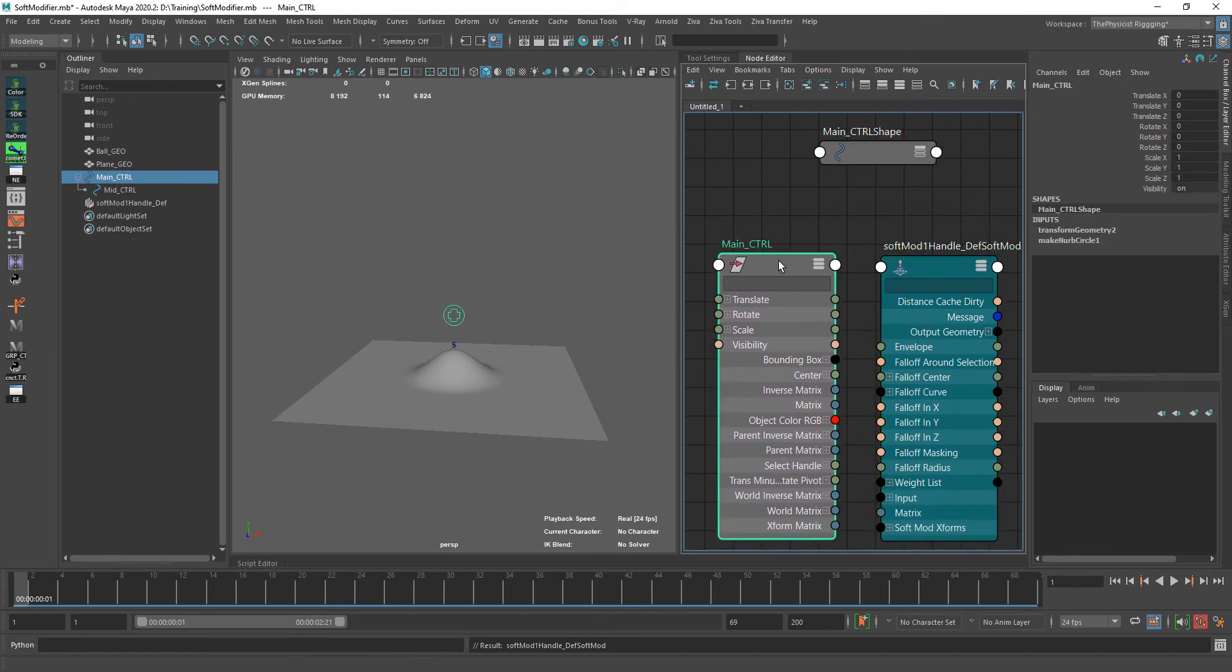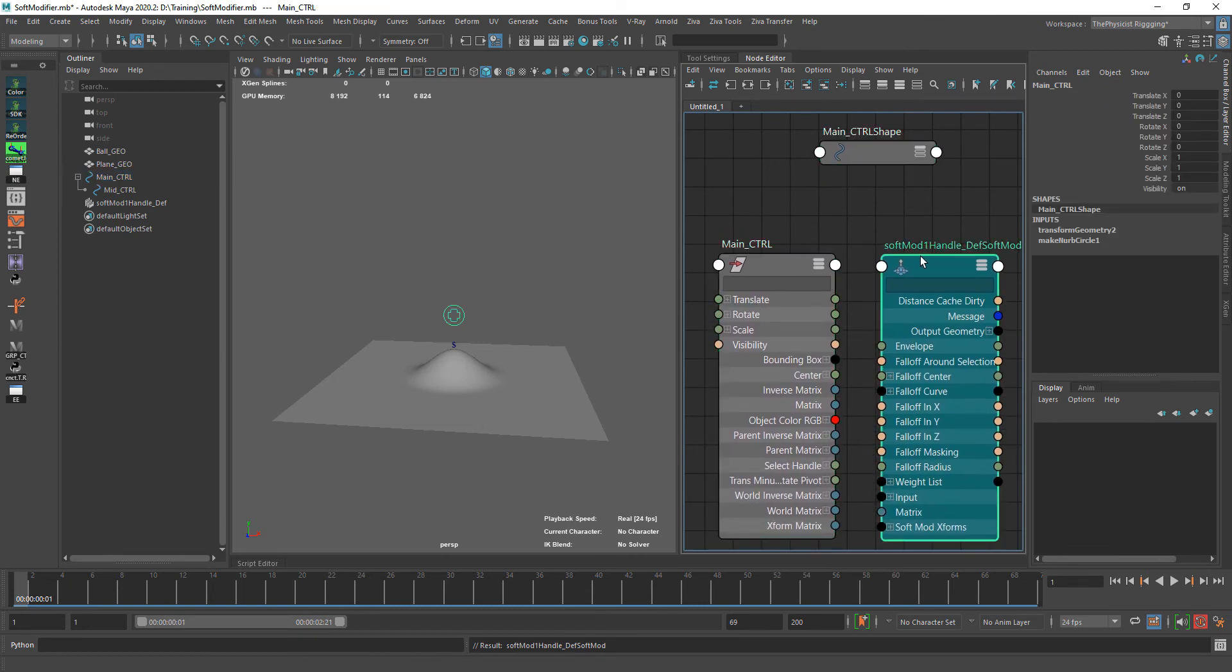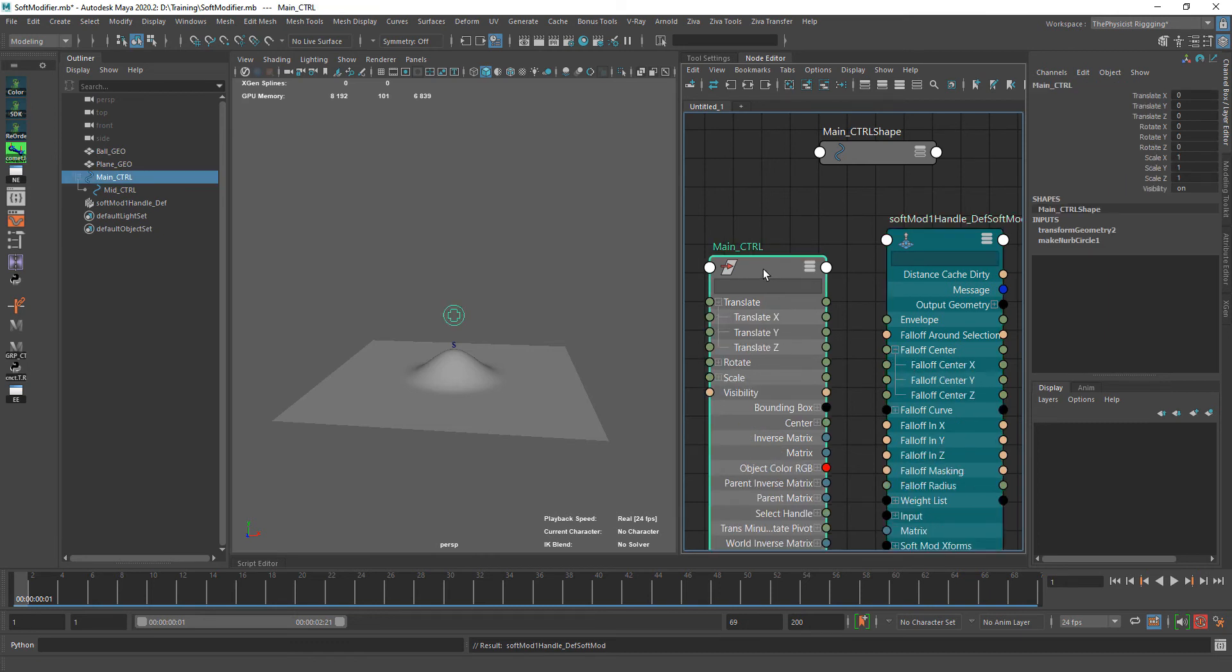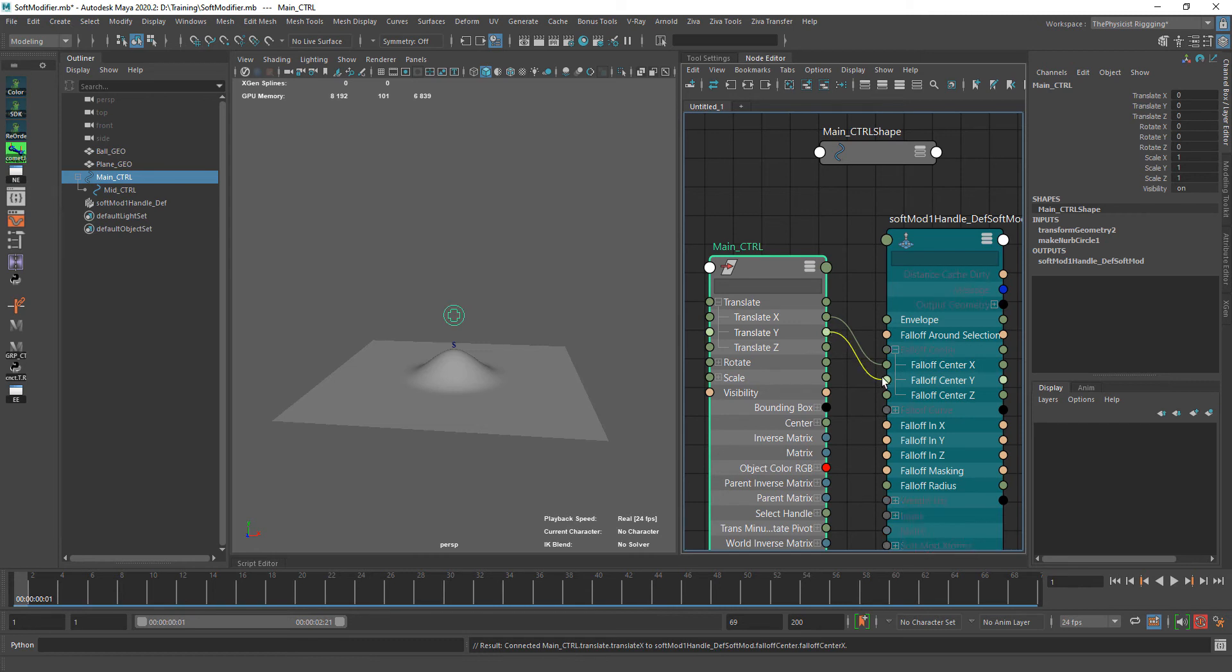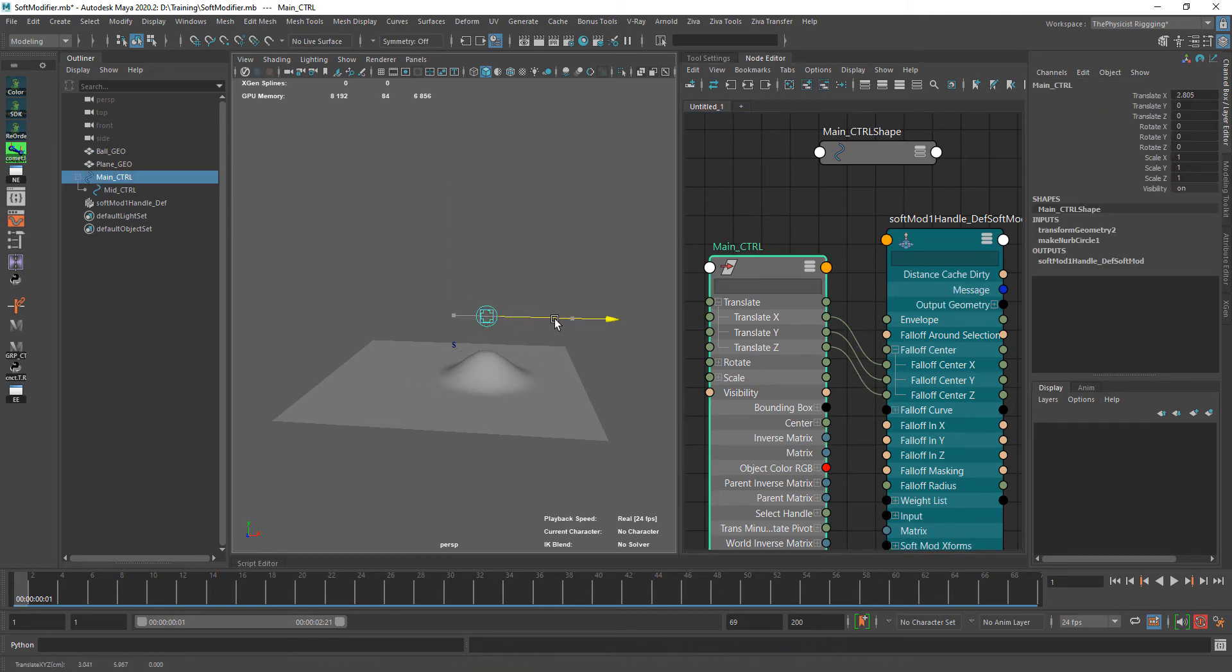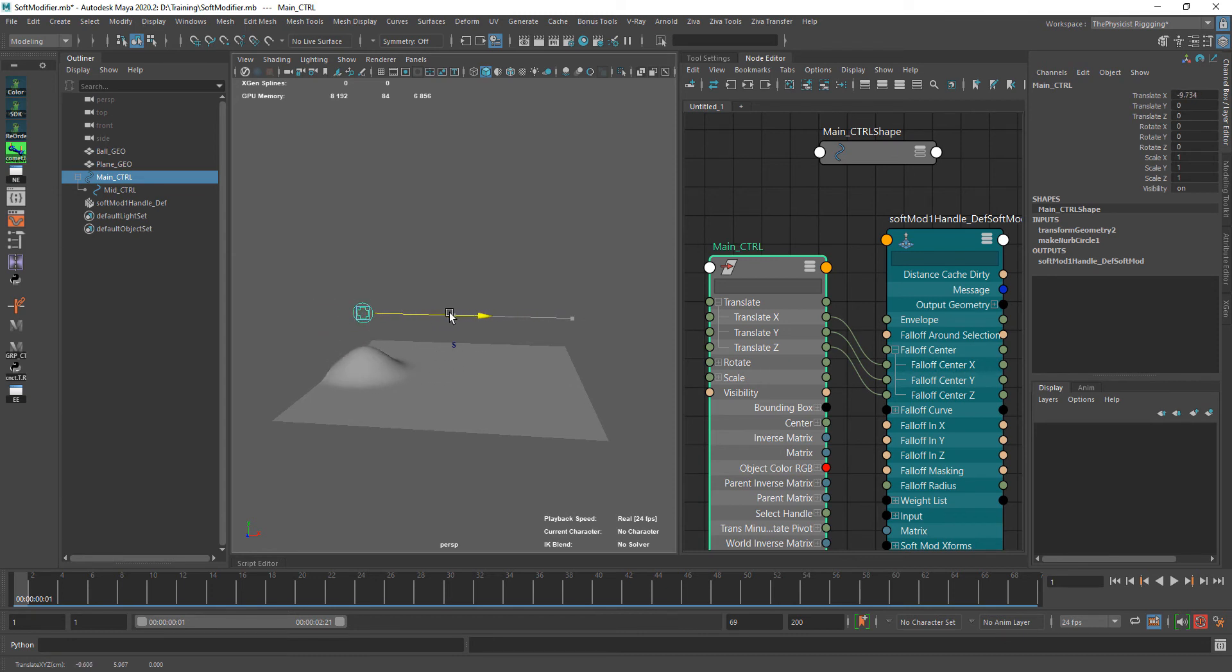So we want to connect the position with the position. We want X to control X, this one to control Z. So now if we move, you can see we are getting this type of effect that we want here.